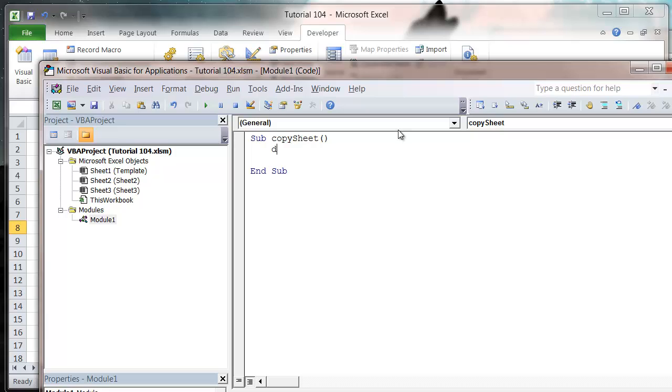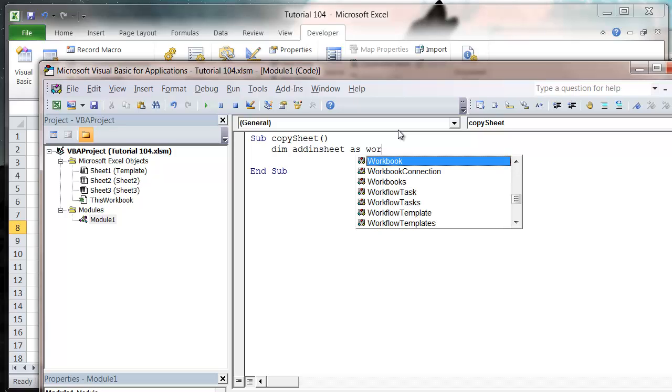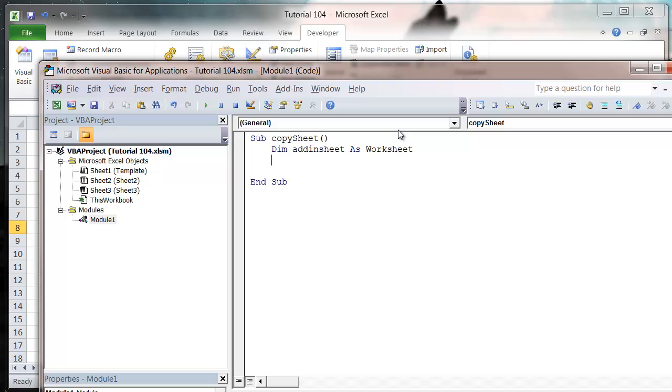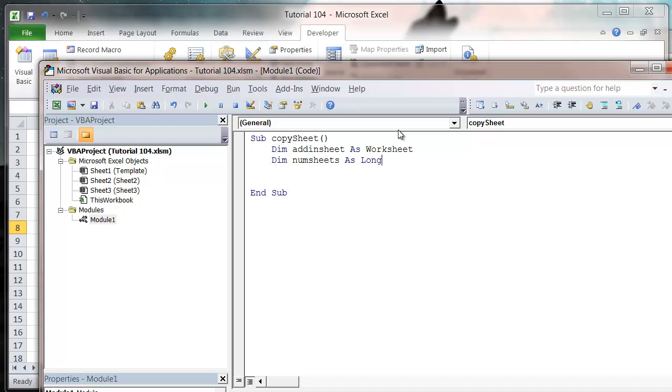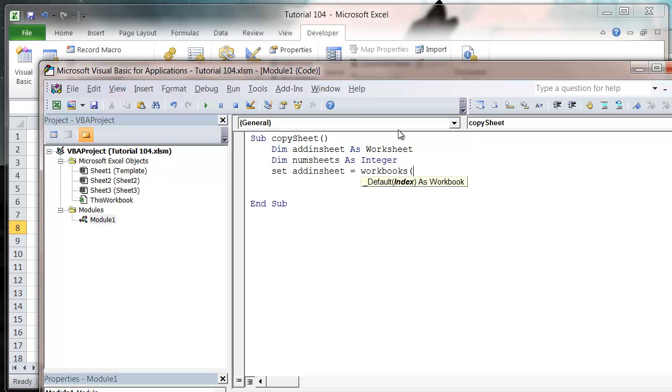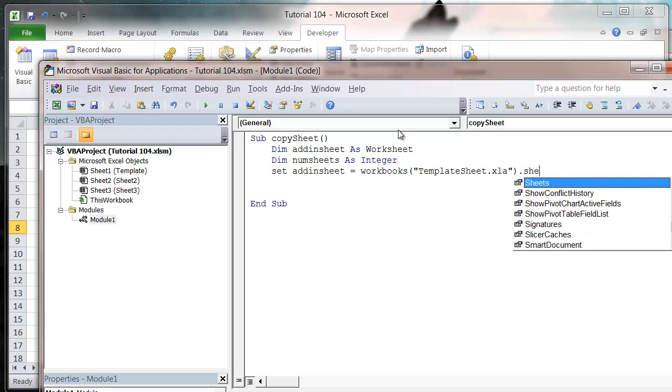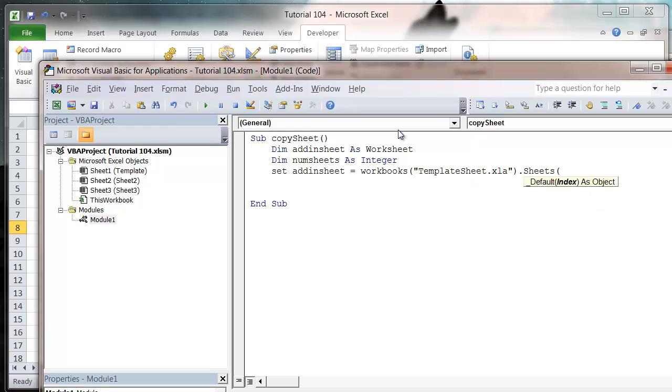In my code I want to Dim AddInSheet as Worksheet, Dim NumSheet as Integer, then Set AddInSheet equals Workbooks, and we're going to name the add-in one. That's going to be TemplateSheet.xla and then .Sheets and we want the Template sheet.